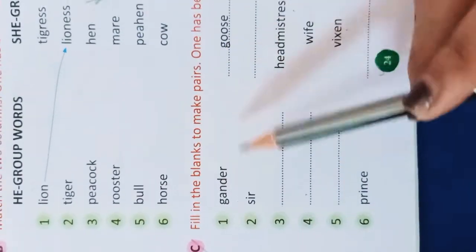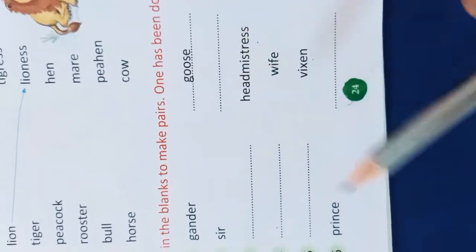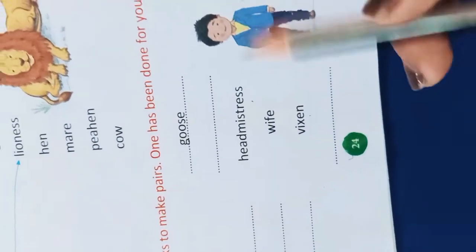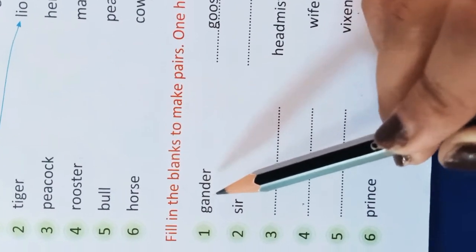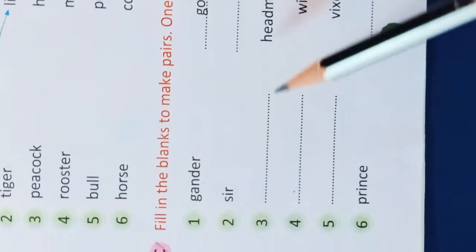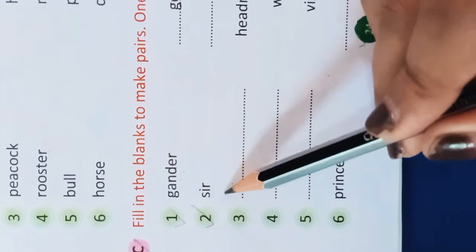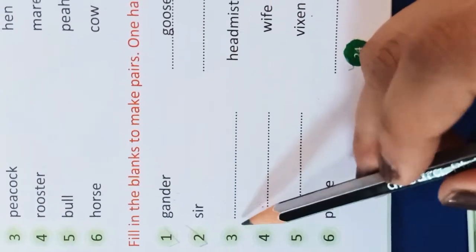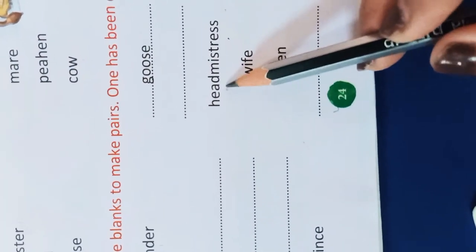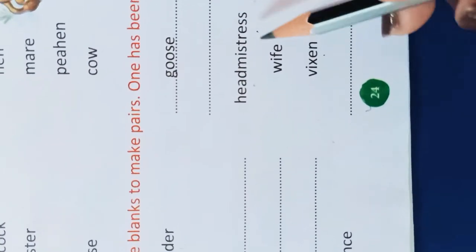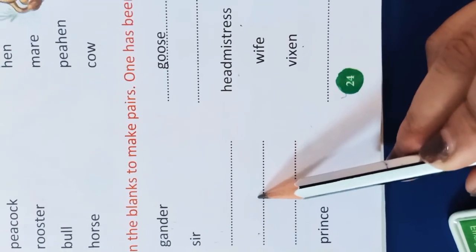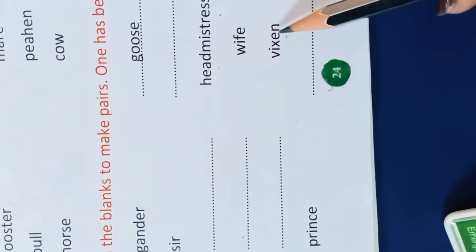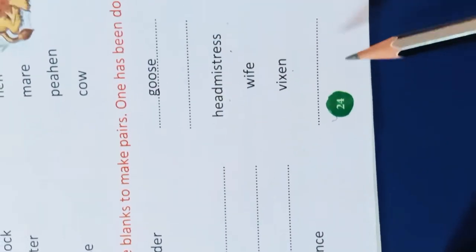There is also a fill-in-the-blanks exercise: fill in the blanks to make pairs. One has been done for you — gander pairs with goose. Sir pairs with madam, headmaster pairs with headmistress, husband pairs with wife, fox pairs with vixen, and prince pairs with princess.